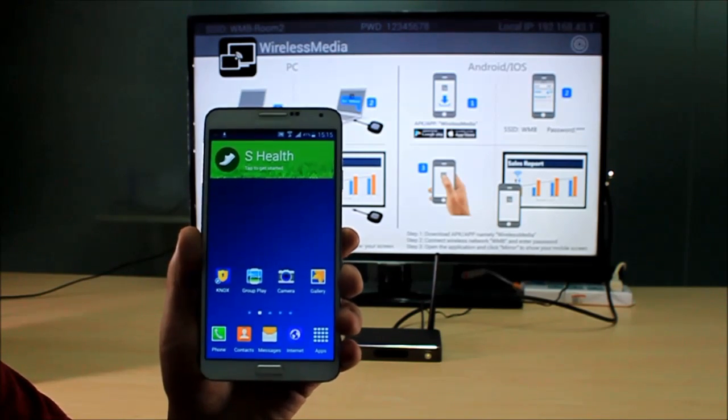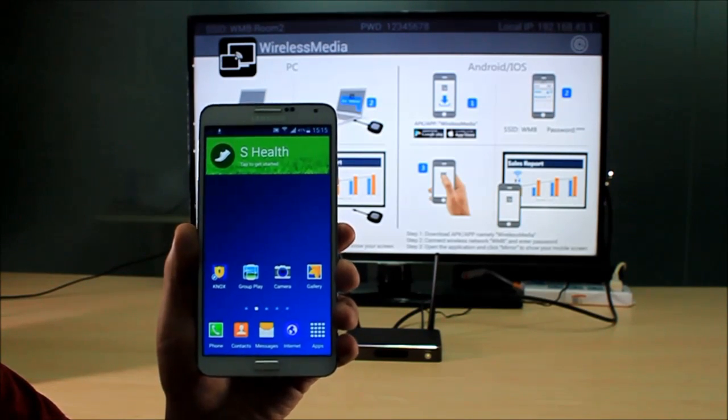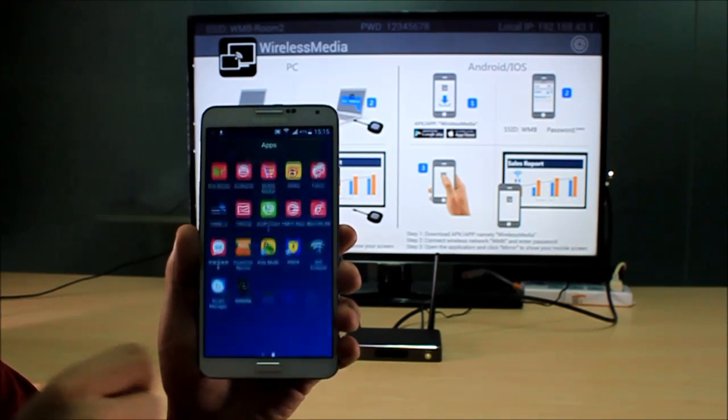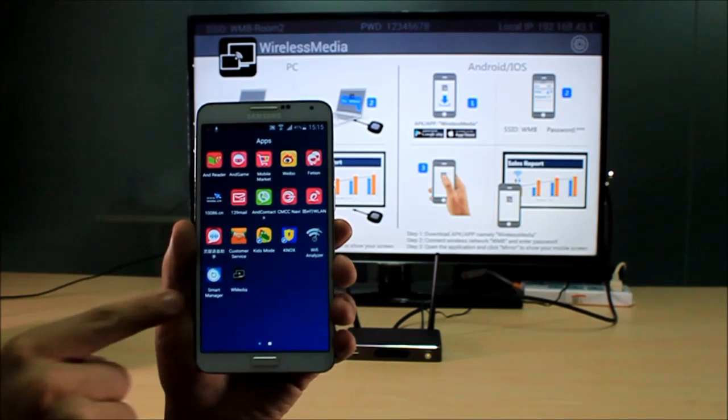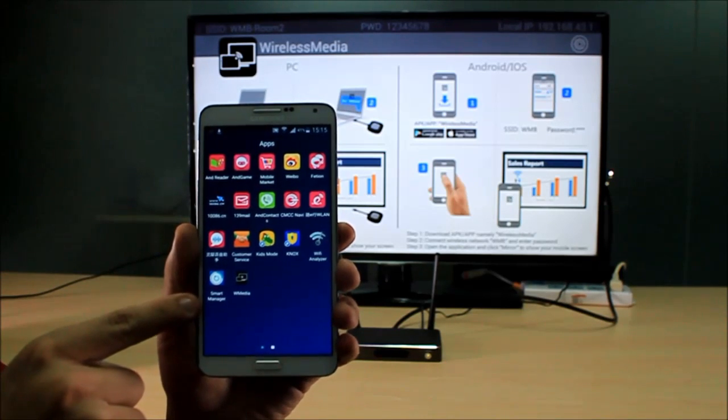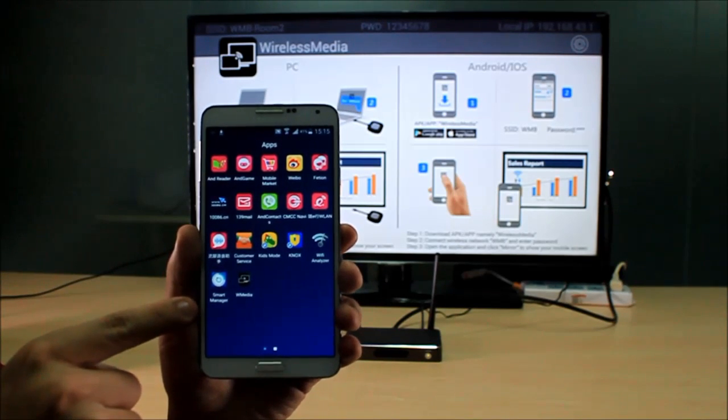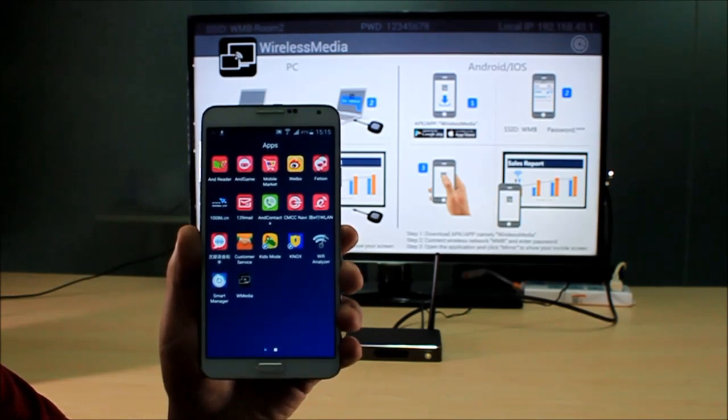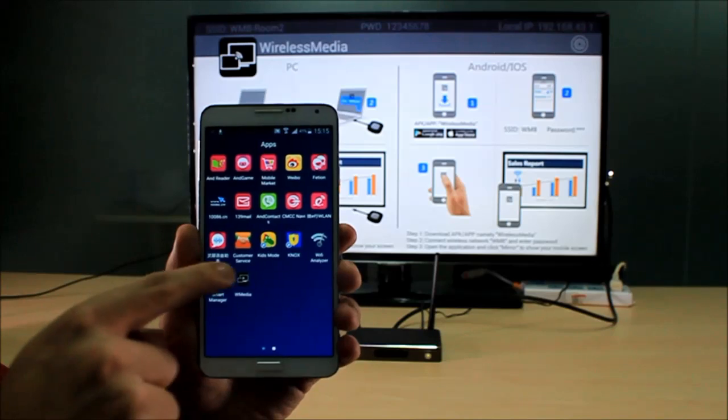After these two steps, you have the Wireless Media software installed in your mobile device already.